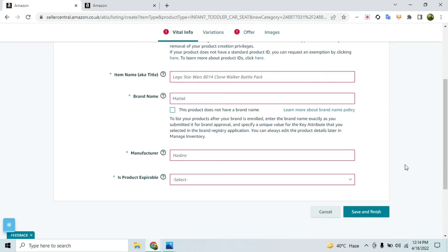If you want to list a product with a brand name but your packaging doesn't have one printed on it, you can still resolve this case. There are freelancers available on Fiverr — I'll add a link in the description — who provide services specifically for creating product packaging to resolve error code 5665. They create the packaging and send you images you can use directly to resolve the case.